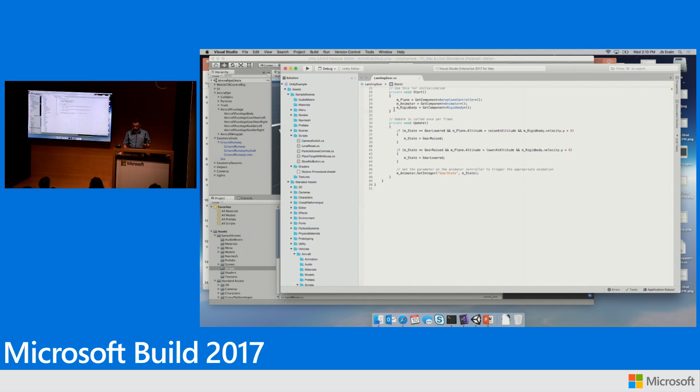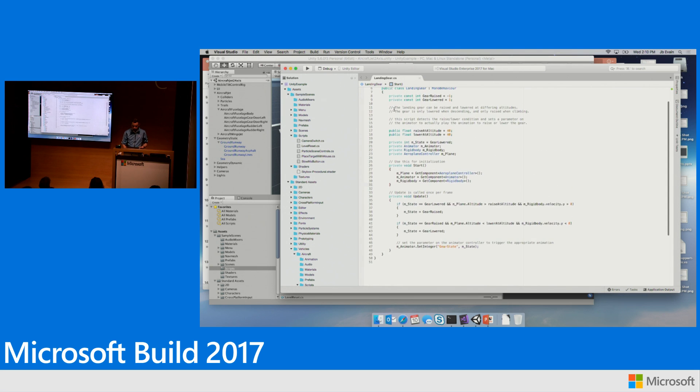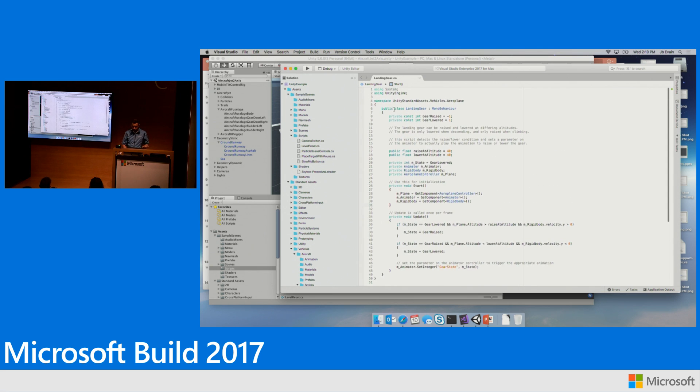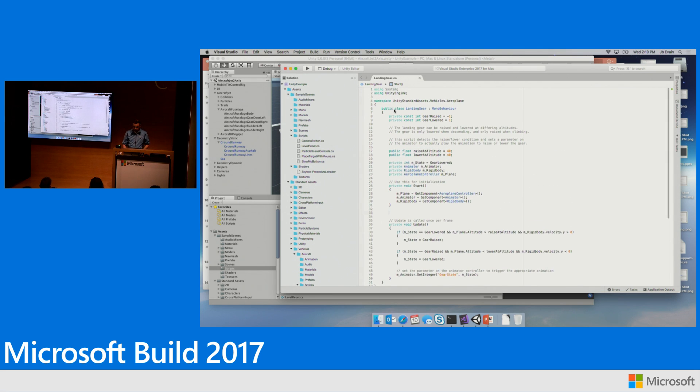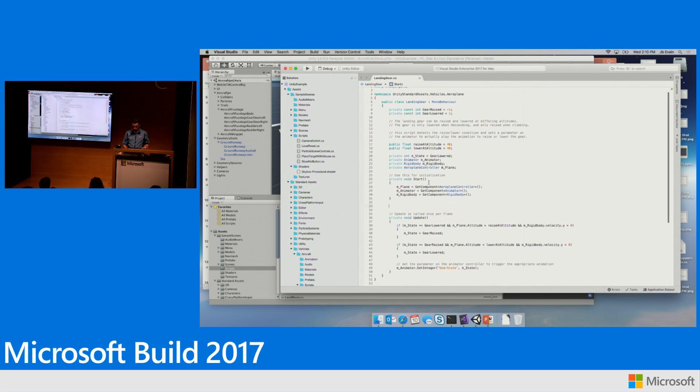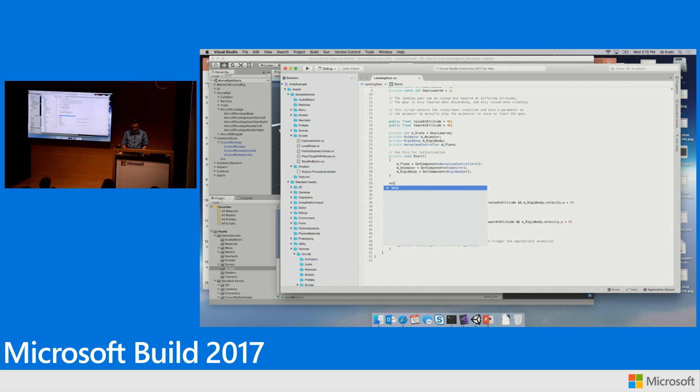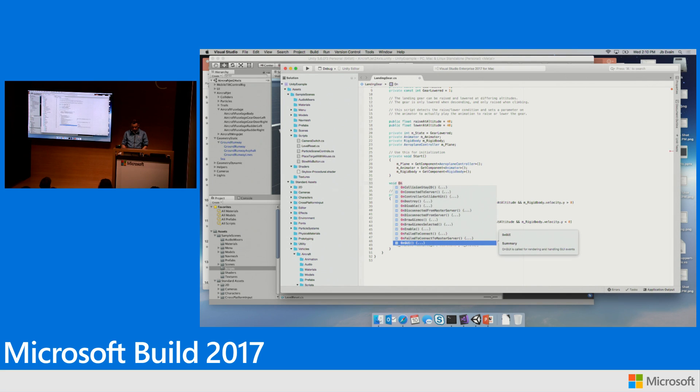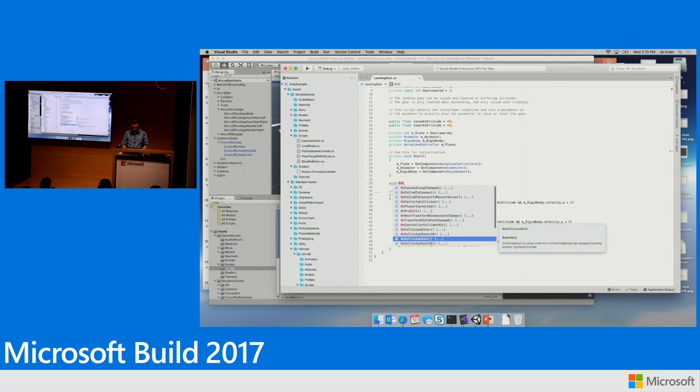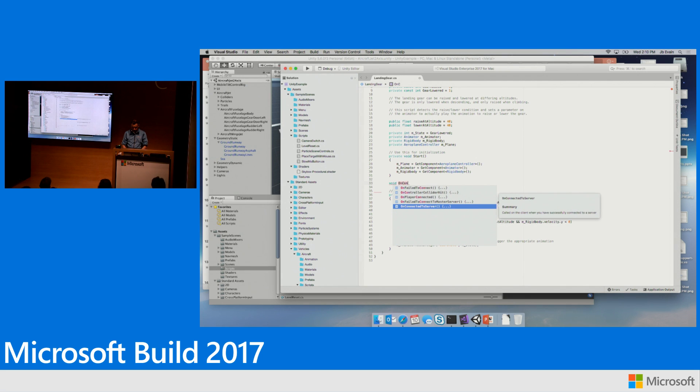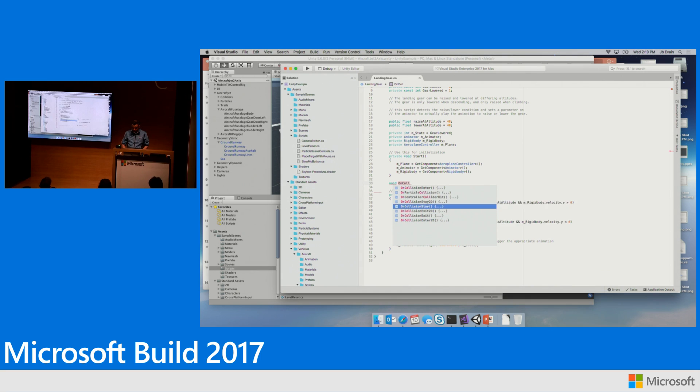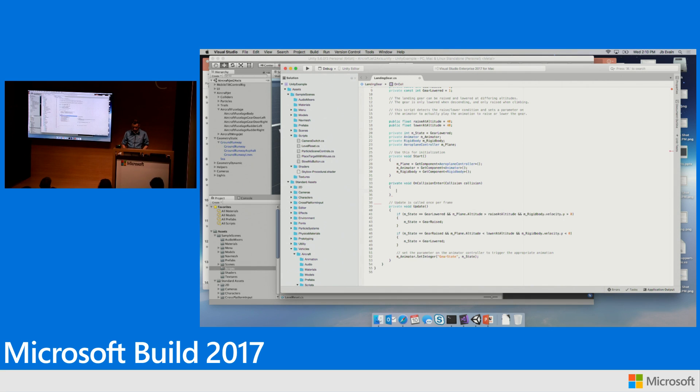Just as I mentioned, we ported our code completion features for Unity messages. This one is Start. It's invoked by Unity initialization. Update is called every frame. So if I were to implement the code for colliding the landing gear with the runway, I would start with OnCollisionEnter. I get code completion for my Unity messages. Now I just need to write the code.